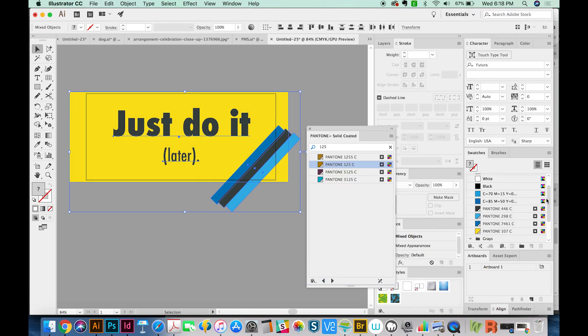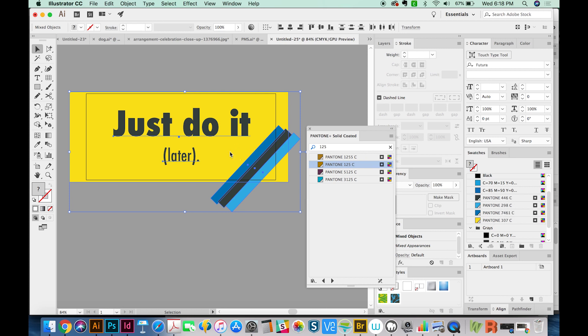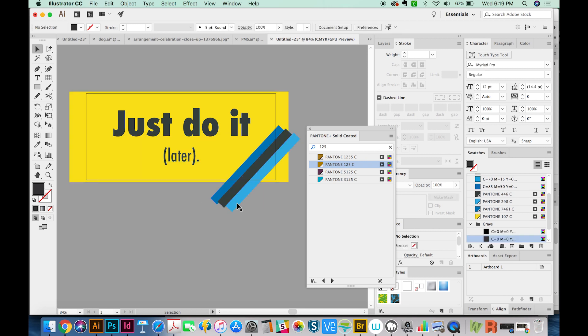So now Illustrator has figured out which Pantone colors are the best match for what we had. And I'm just going to undo to show you what it was before. So I'm redoing and undoing. It is a little bit different. And if you want to get the best match, you really want to go with a color book here. But this is a quick way to do it just on the fly.